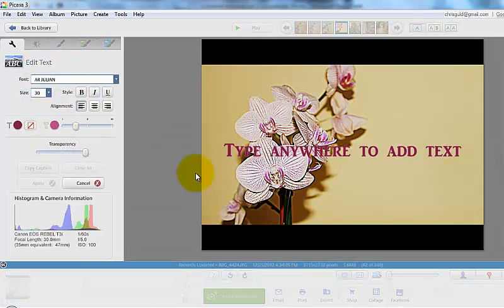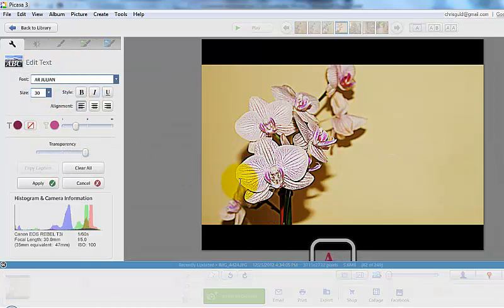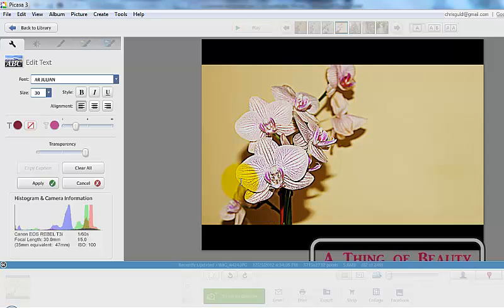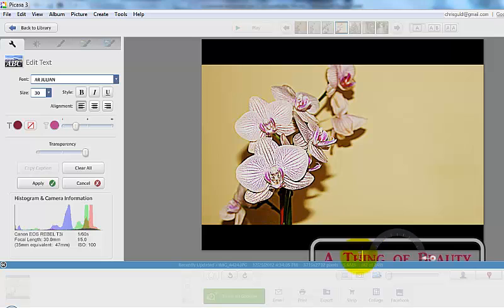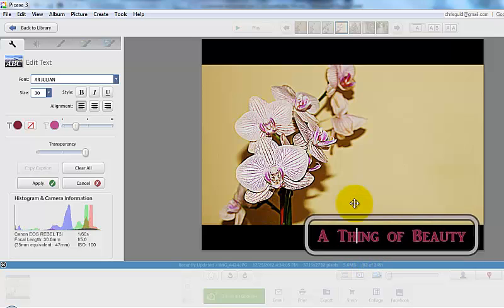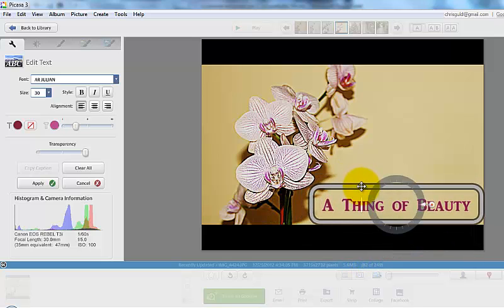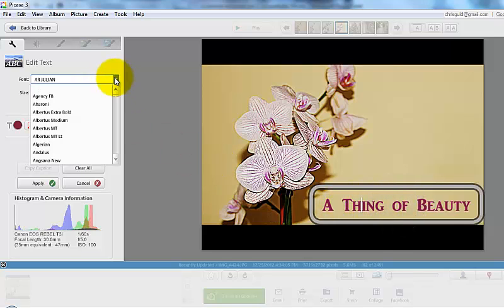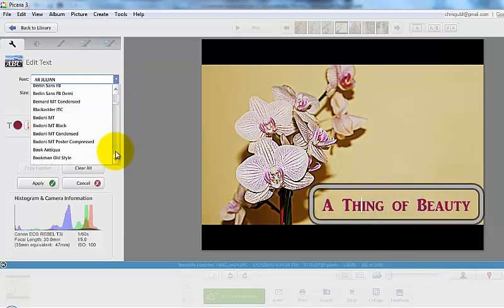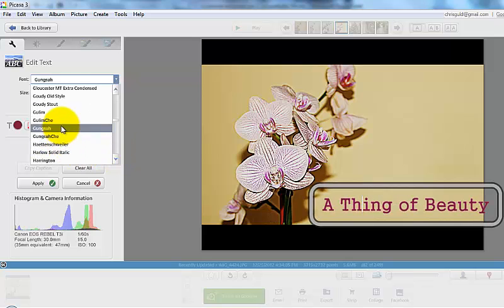I click text and 'a thing of beauty.' Don't worry about where the text appears because after you've typed it, you can move it around. Now I'd already chosen the font, but that took me a lot of doing. Look at all these fonts.